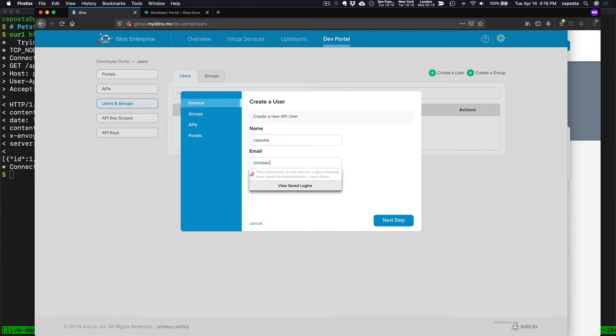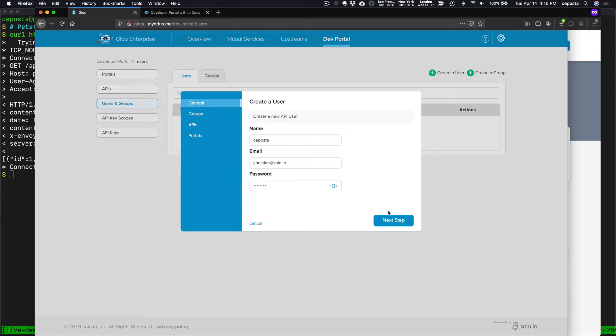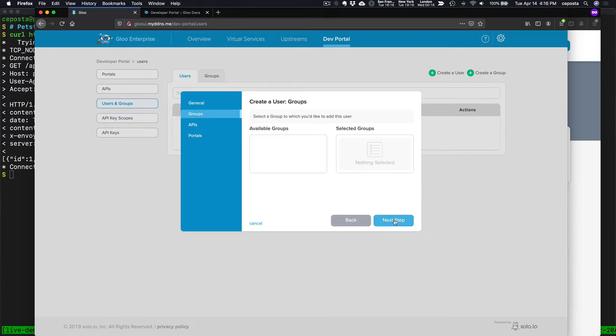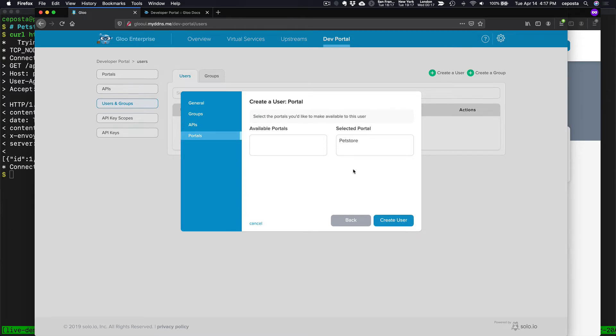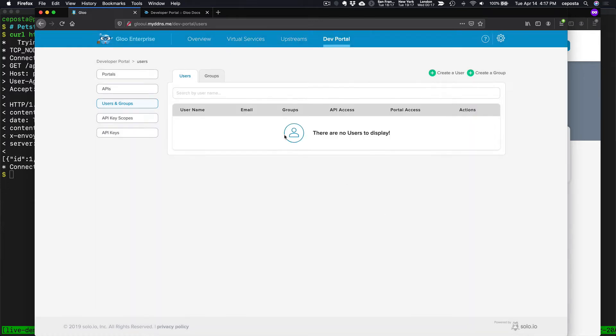So let's create users to enable us to log in. So Christian at solo.io, super secret password. Next, we don't have any groups right now, but we could create groups of users and assign them to portals and APIs. We will give access to pet store portal and API. I'm going to click create user.